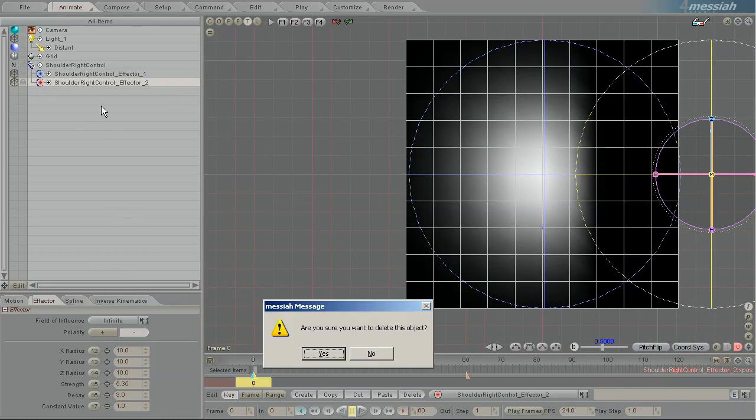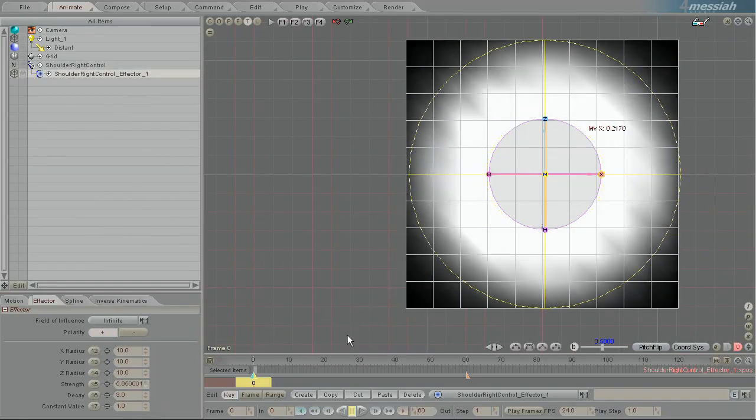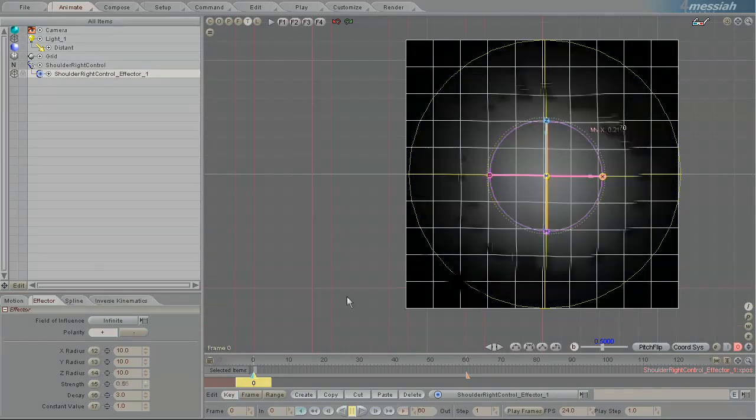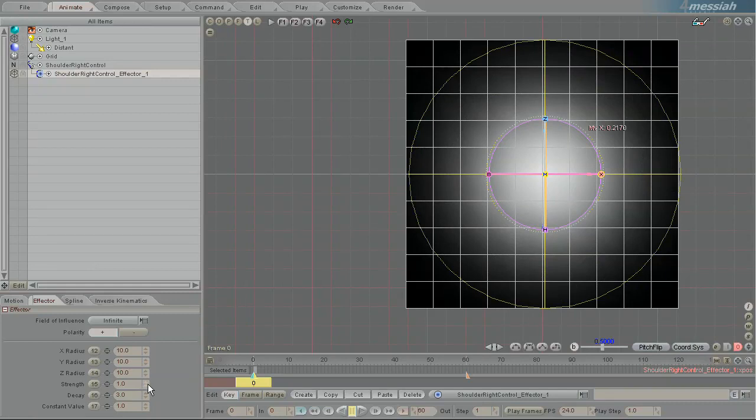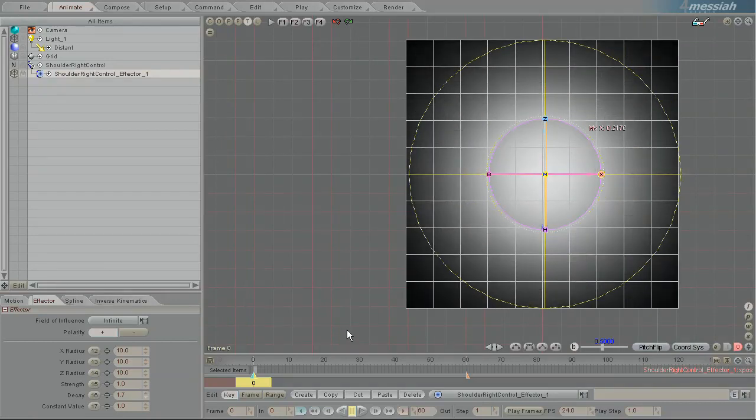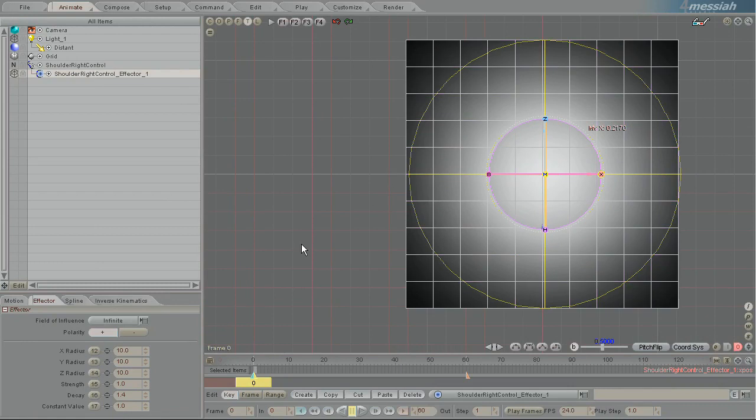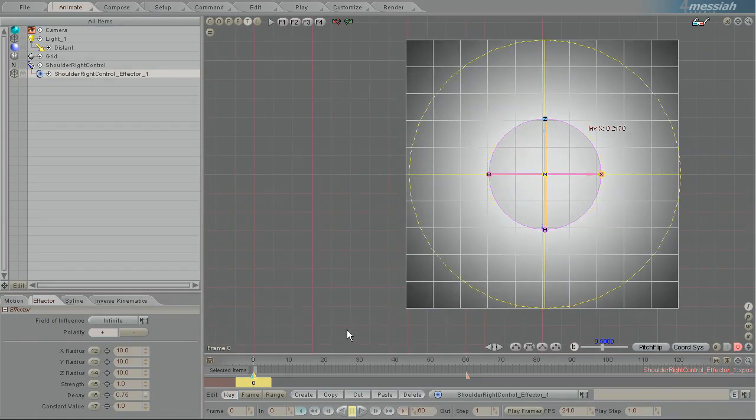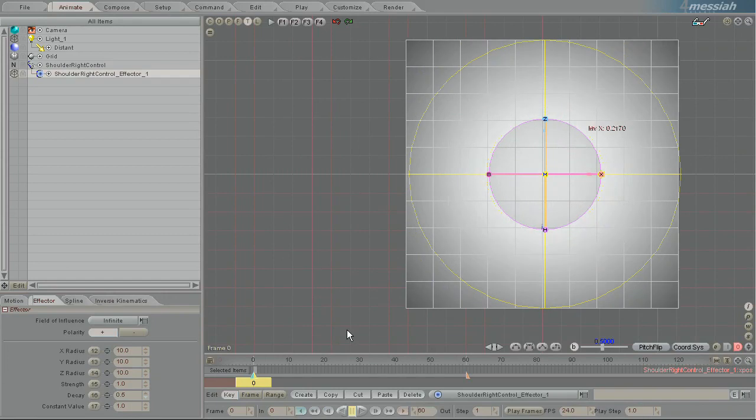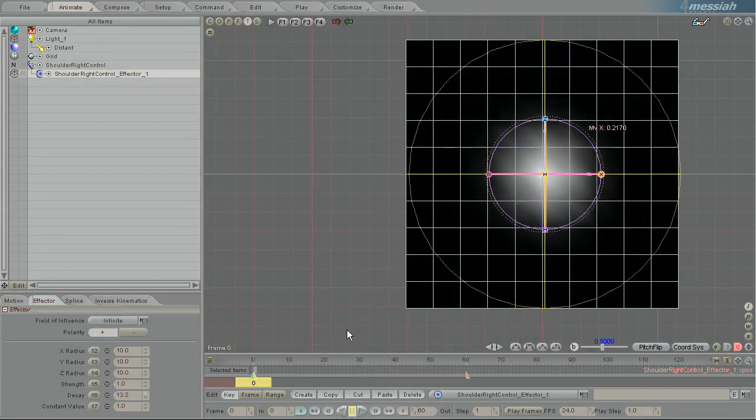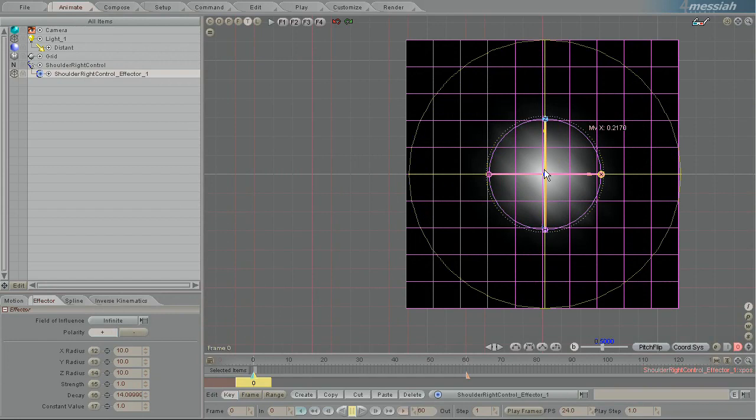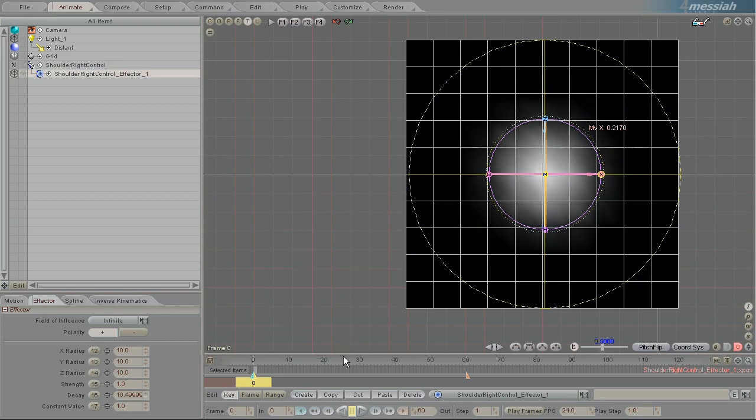So let me just nuke that second one that I made. Strength is how strong it is. Very simple setting. Decay deals with the curve of influence. So if I go higher, it goes in a curve that's more strong, strong, strong and then falls off quickly at the edge. And if I go lower, actually it's the other way around. The higher will change it to be strong in the middle and then fall away quickly. So its influence as it gets to the outer edge here is very minimal.